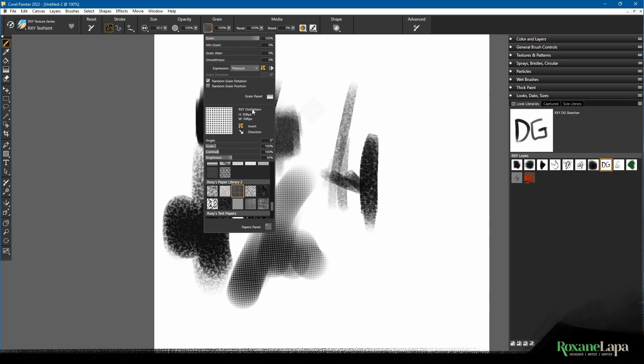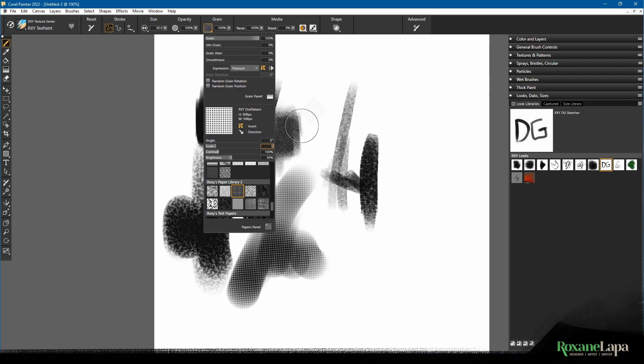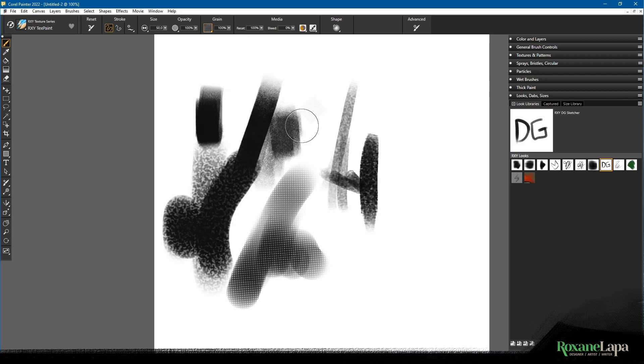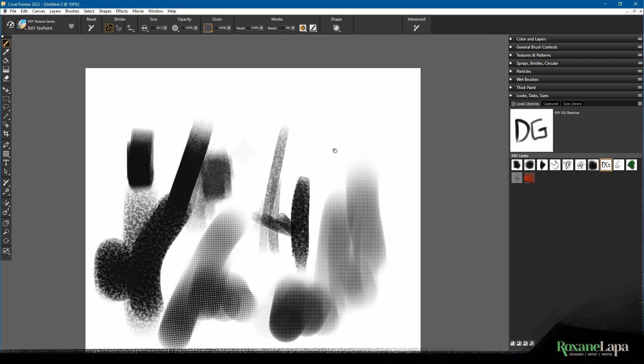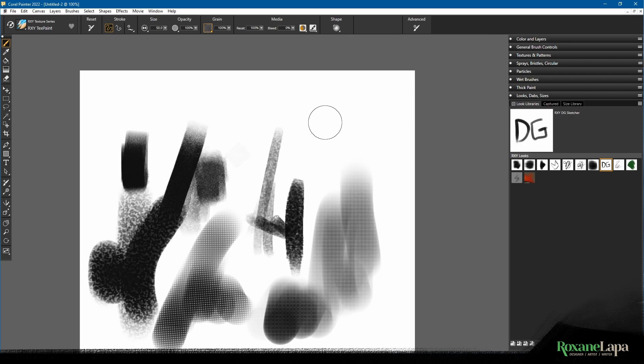We've got this Roxy Dot Pattern. I'm going to take off random grain rotation and set the scale to 50%. Let's assume we like this result.